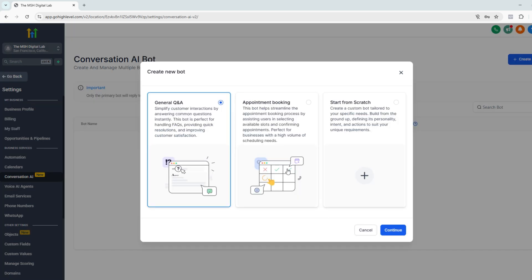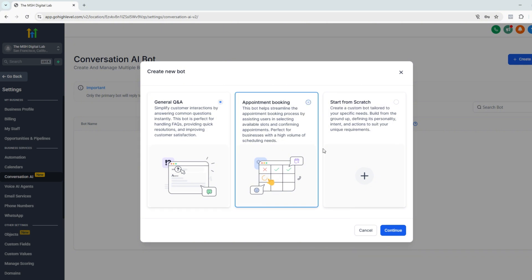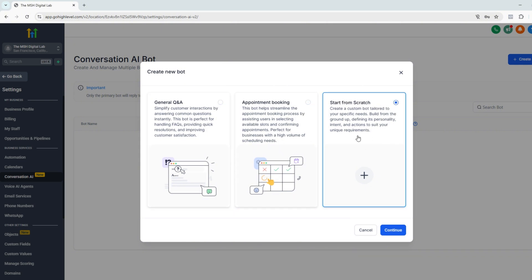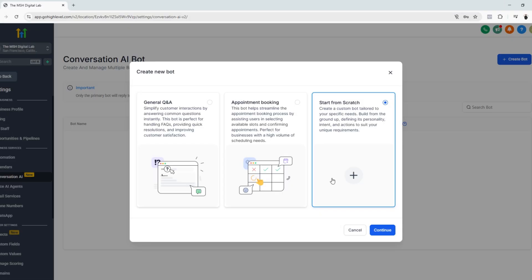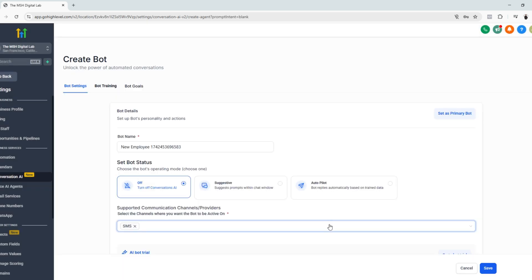So you have three ways to create a chatbot. If you want a chatbot that would like to answer inquiries, just click this one, general Q&A. If you want a booking chatbot, you choose this one or you can choose from scratch. So for this tutorial, we're going to choose a start from scratch so we could customize the chatbot. Click continue. And there we go.